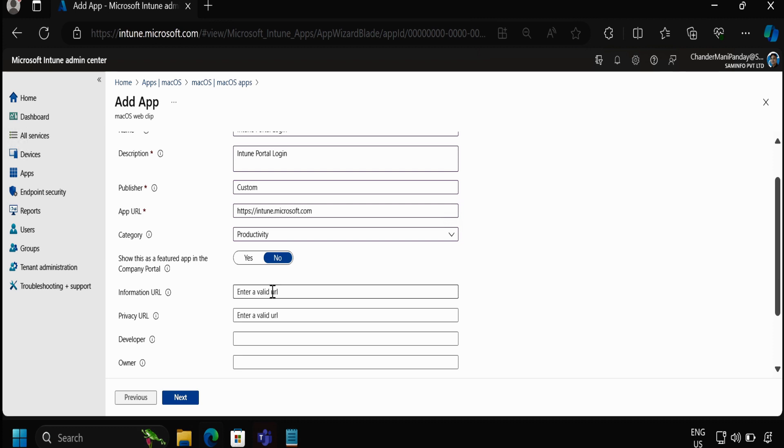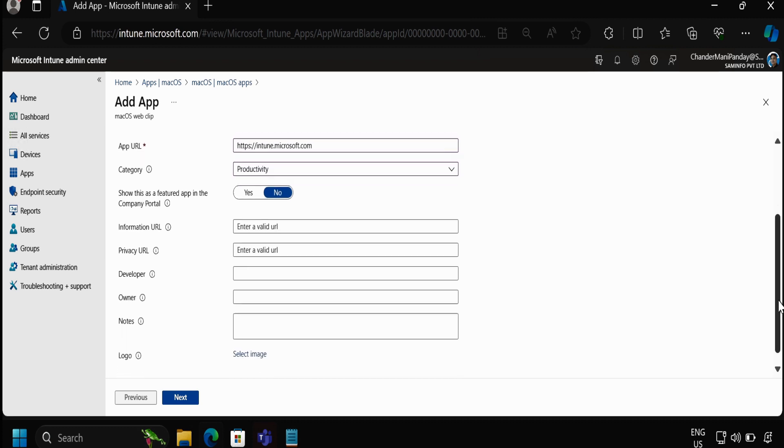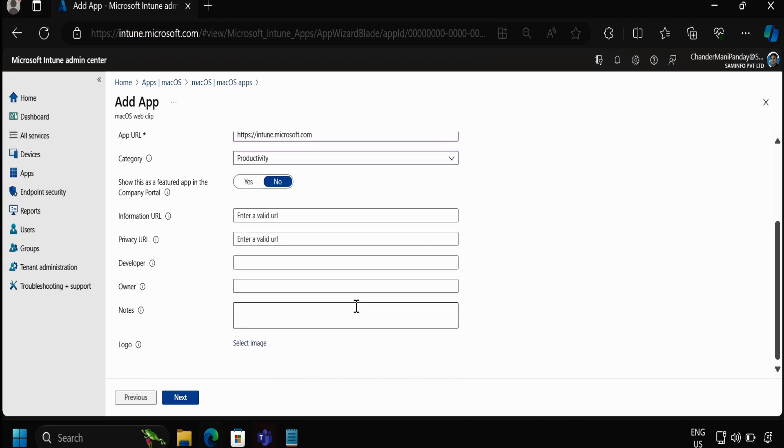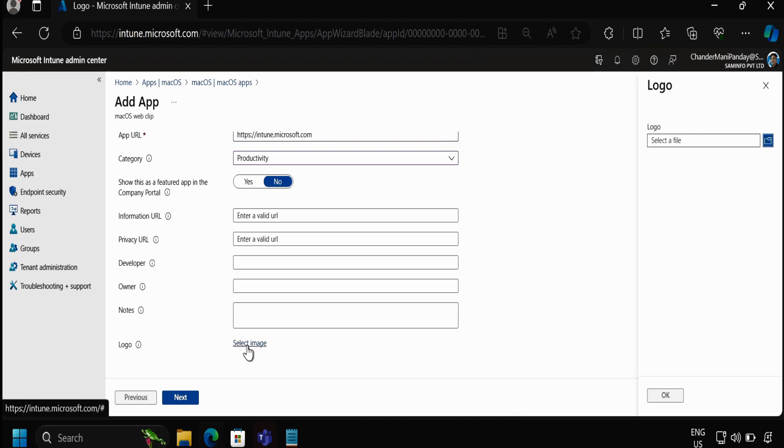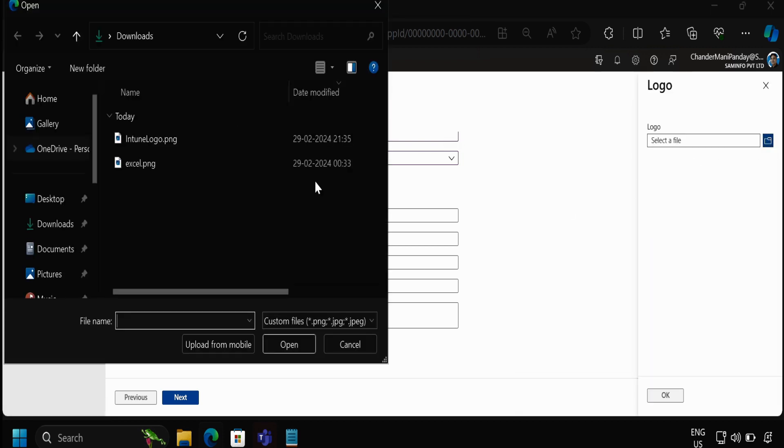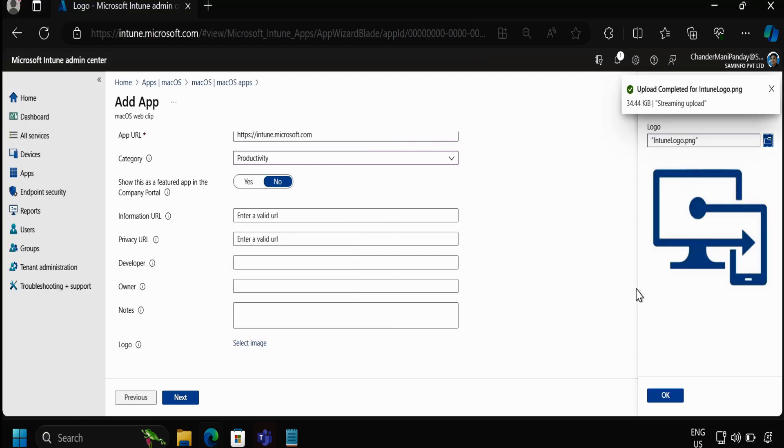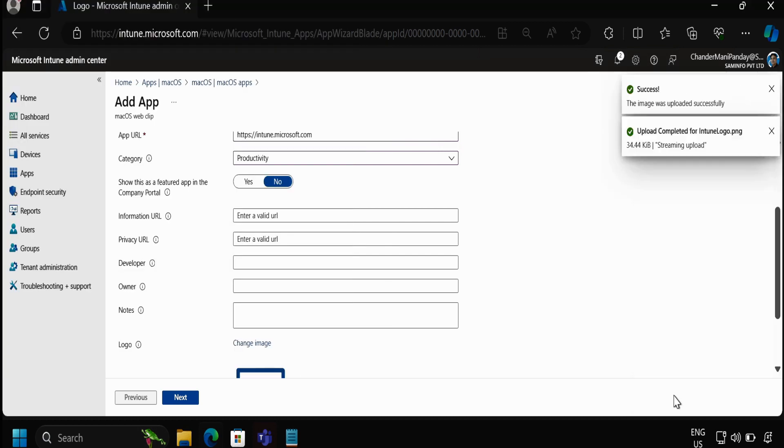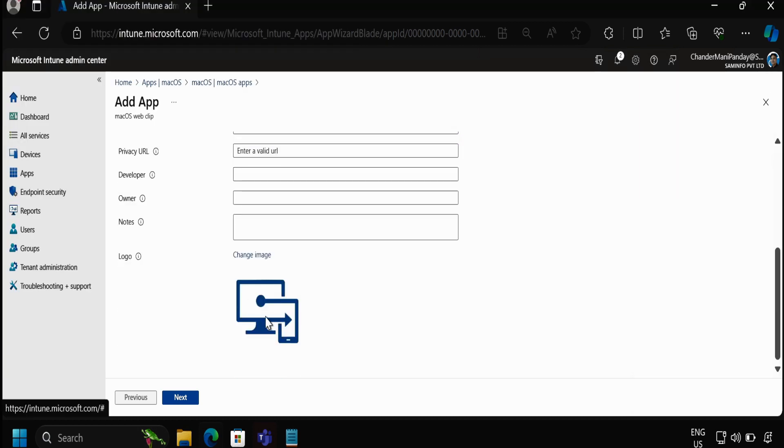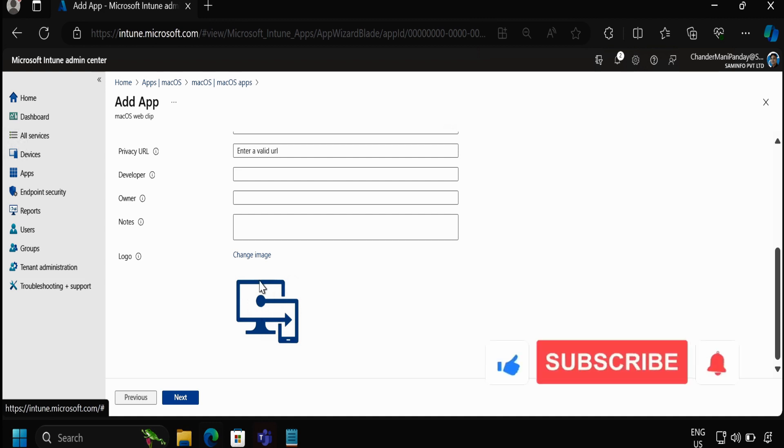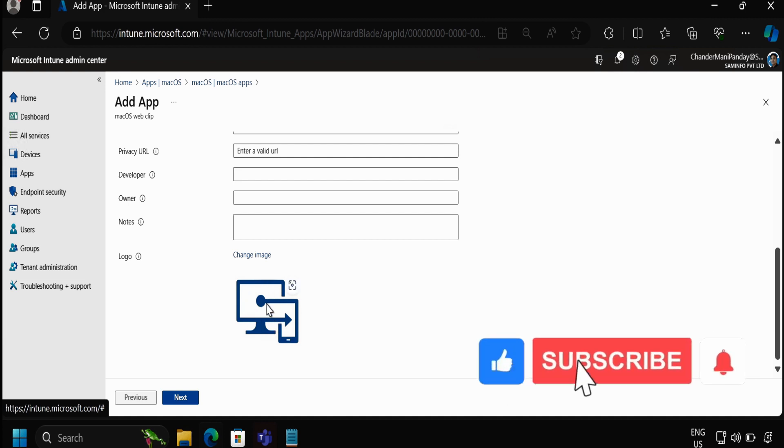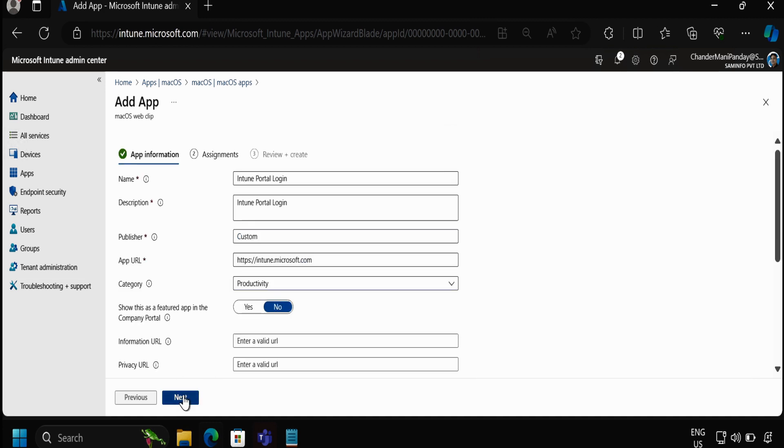Then if you want you can configure other settings and we have to provide the logo. So let me add the logo which I already downloaded. In the dock of macOS devices users can see this icon to open the Intune portal.